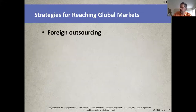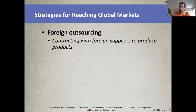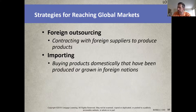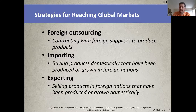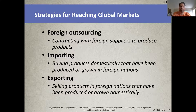Looking at strategies for reaching global markets: with foreign outsourcing, although it reduces costs, the risks involved can be high — quality control and social responsibility are possible concerns. Imported products don't carry the name of the importer, and the risks involved are relatively low. Small and mid-sized companies aiming at basic international market development often choose exporting.